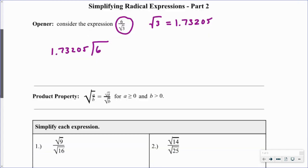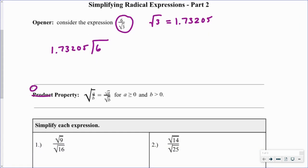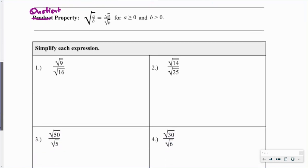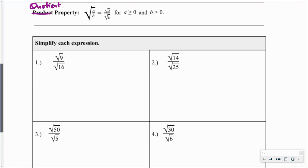We're going to look at the quotient property. The quotient property says that the square root of a divided by b equals the square root of a divided by the square root of b, for all a's that are greater than or equal to zero, and for b that's greater than zero. B can't equal zero because we can't divide, and b can't be negative because we're not going to take square roots of negative numbers and get real solutions.